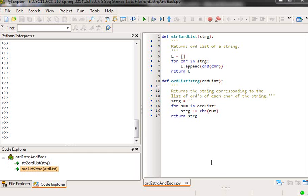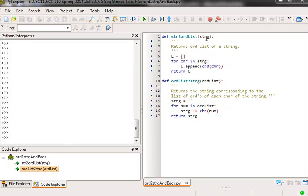This is a simple file to go from a string to an ord list and then from an ord list to a string. And so, as you should know from looking at Zellie,